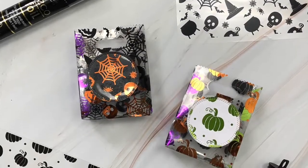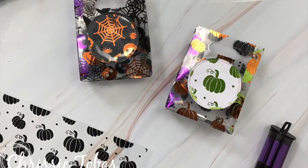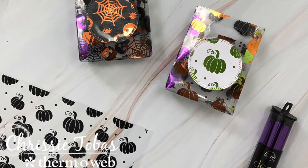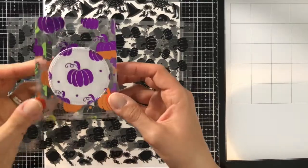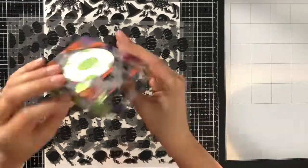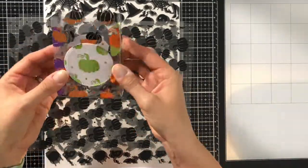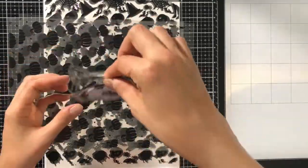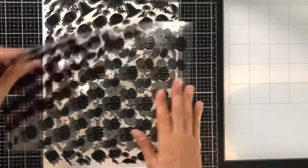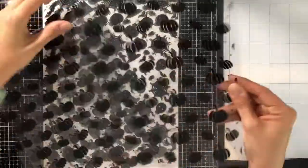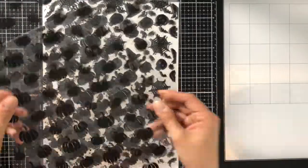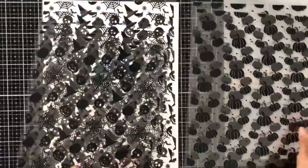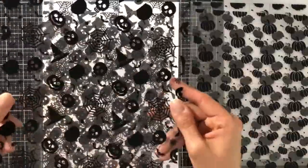Hey there everyone, Chrissy here from ThermoWeb and we are going to make these super cute bags today. I am going to use the clear toner sheets. These are kind of like a fall edition of these toner sheets, so here's a quick look at a few of them.